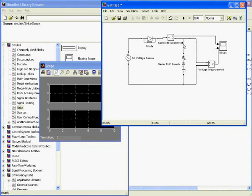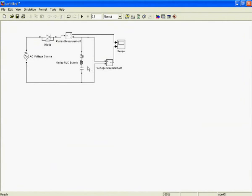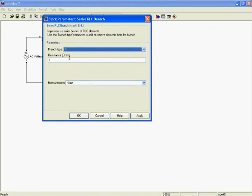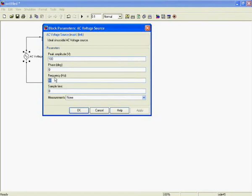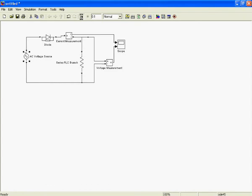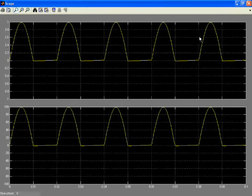Define the simulation time — for example, change it from 10 seconds to 0.1. Double-click the RLC component to configure it; select only resistive load and change the impedance to 100 ohms. Double-click the power supply and change the frequency to 50 Hz. Then run the simulation. Double-click the scope to view results — zoom in to see the current waveform and the voltage waveform.